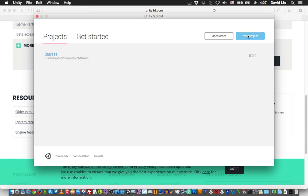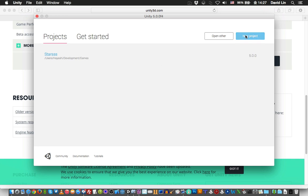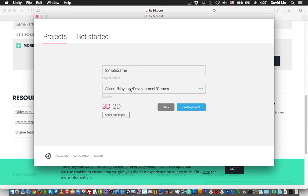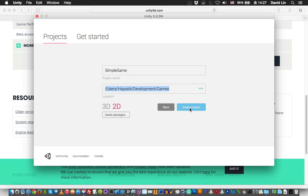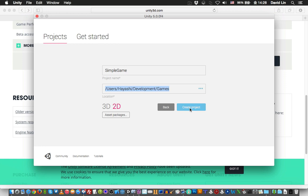You can create a new project in Unity 5. So for project name, since we are going to create a simple game, let's call our project Simple Game. Make sure you have 2D selected since we are going to make a simple 2D game. Choose where you want to save your project and lastly click the Create Project button.